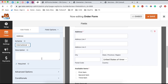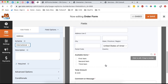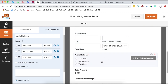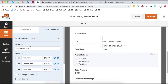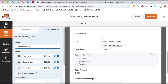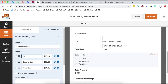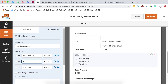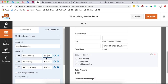Someone will be in position to enter address line one, address line two, and the state or province. For the items they want to order, you can add a number of items and remove others. We can label this section 'services to order' and then name your services below — for example, wall painting, furnishing, and packing grading. You can assign a price for each of these items, and by selecting an option, the cost will automatically be added.